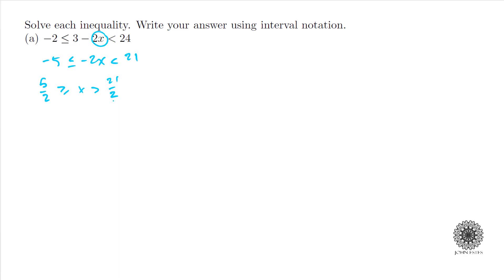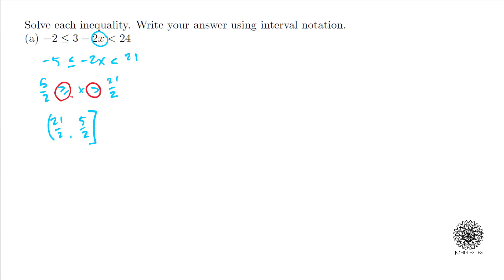Again, when you divide or multiply by a negative you have to flip your signs. What this means is that x can be as small as 21/2 and as large as 5/2. When I say the smallest is 21/2, it can't be exactly 21/2 itself, but anything minuscule larger than that is okay. It can be 5/2. In interval notation, a 'less than or equal to' gets a bracket; strictly greater or less than gets a parenthesis; and infinity always gets a parenthesis.